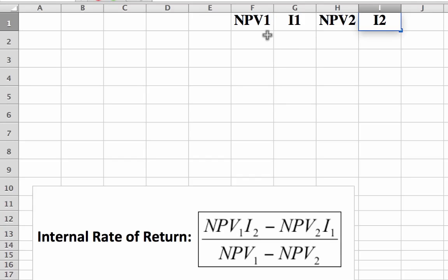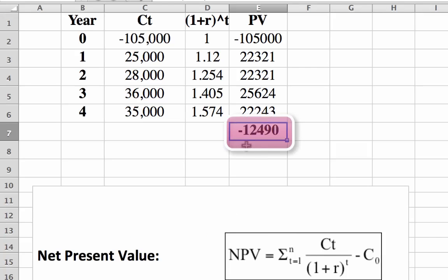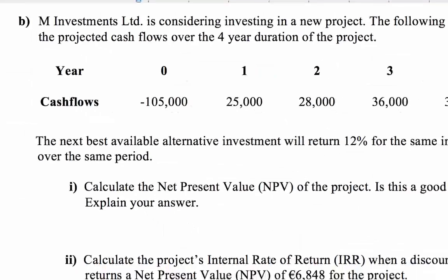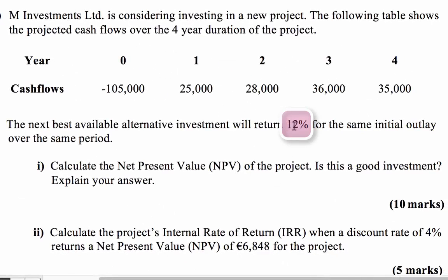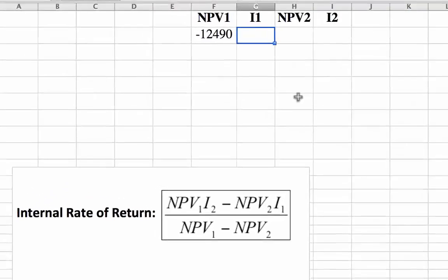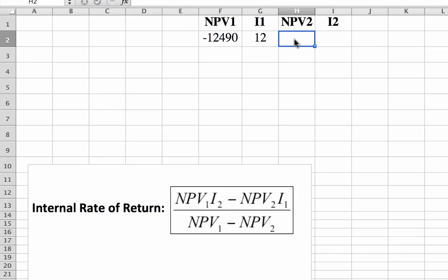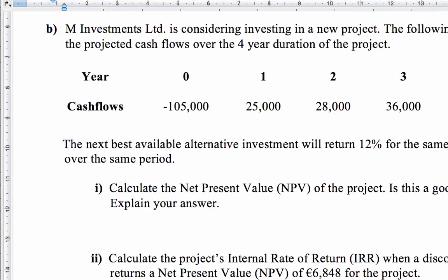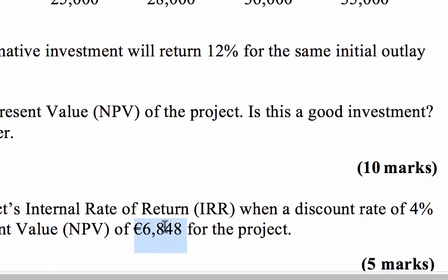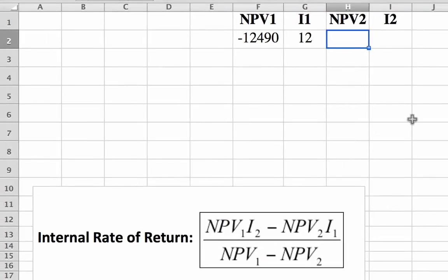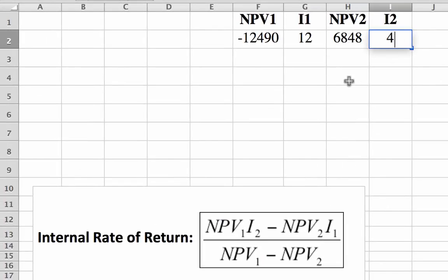I'll just break down the formula into these headings. So NPV1 we got from part one to that question, and I have it here, negative 12,490. The discount rate we used in order to get that negative net present value was 12%, again shown in this question. Okay, the second net present value is the net present value that's given to us in the question which happens to be positive 6,848, given a discount rate of 4%.